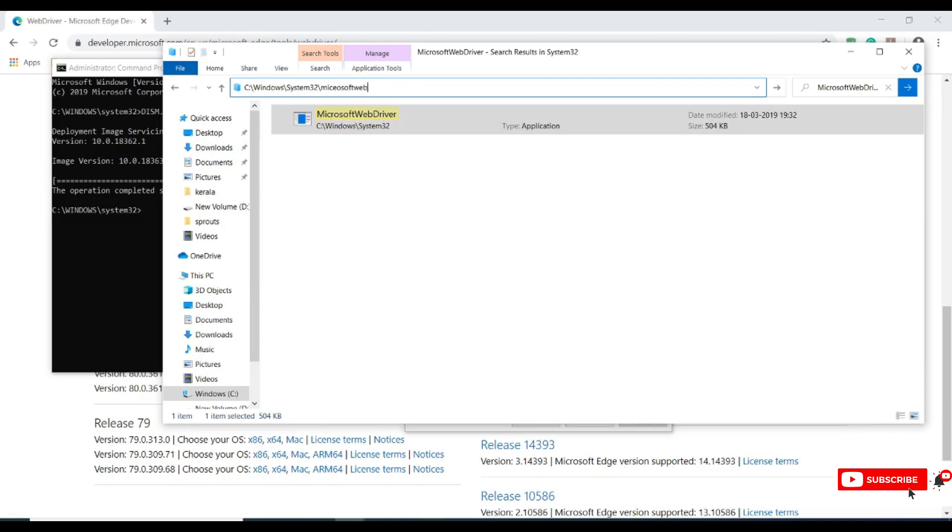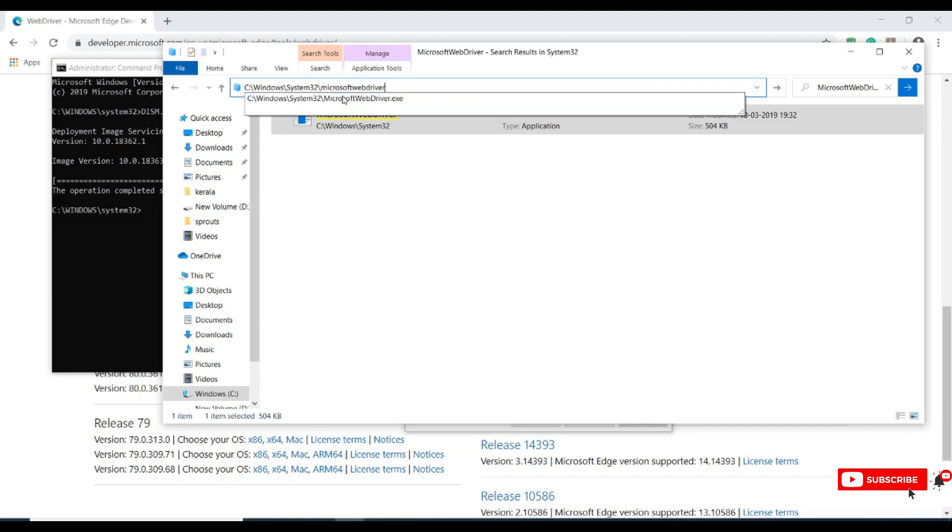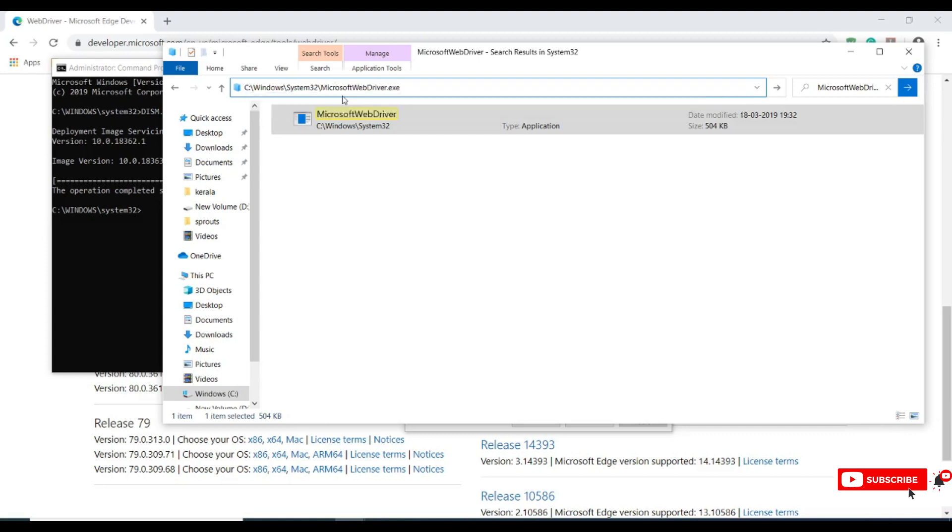Go to properties and copy this entire location. Microsoft web driver. Let me correct it, and copy this location.